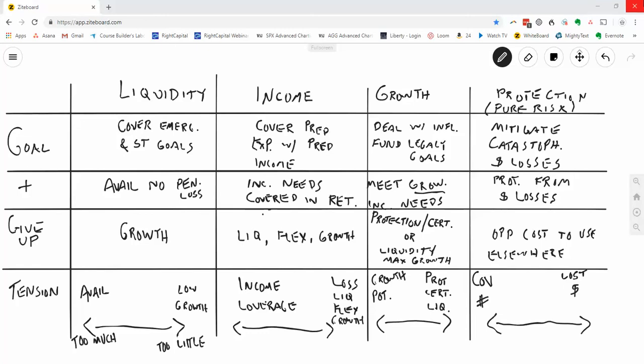Let's start with liquidity. The purpose of liquidity is to cover emergencies that may come up or short-term goals that you have in mind, and to do it in a way that you have money that's available without having any penalty or potential loss to get at that money. But I do give up something when I put money into the liquidity bucket, and that's the future growth of that money. I may get some interest, maybe a little bit of interest, but ultimately, it's not going to grow significantly.